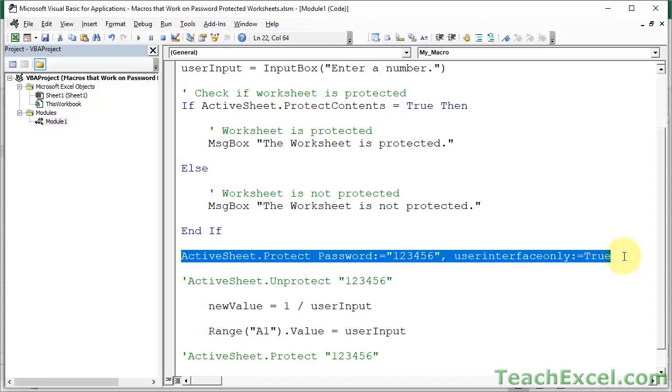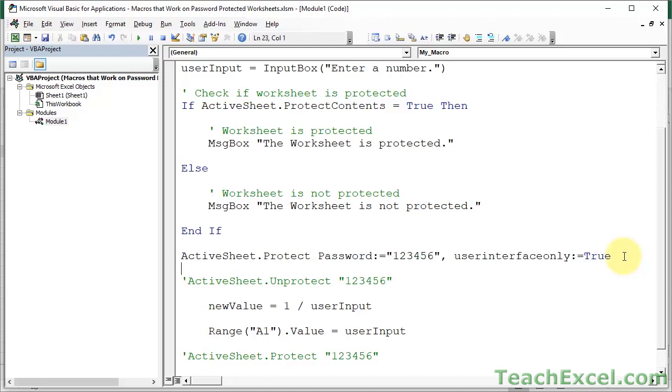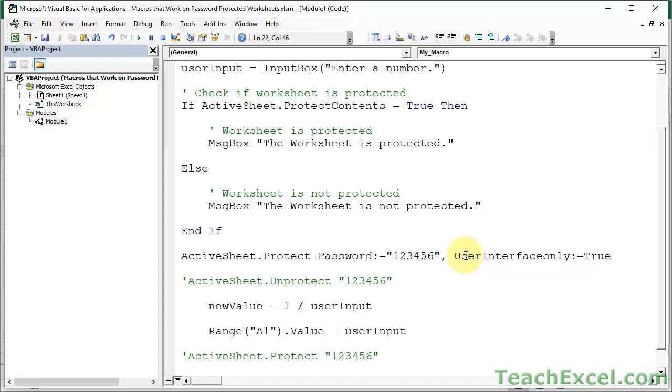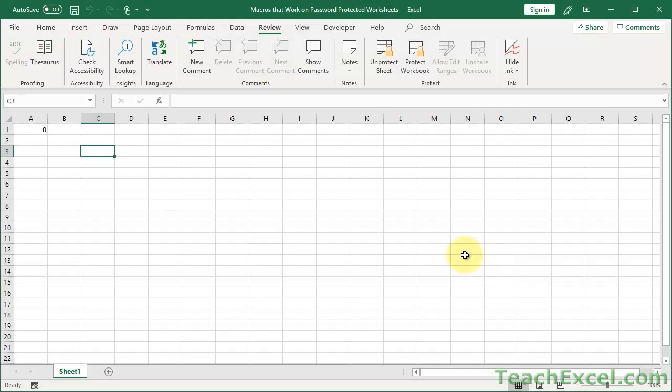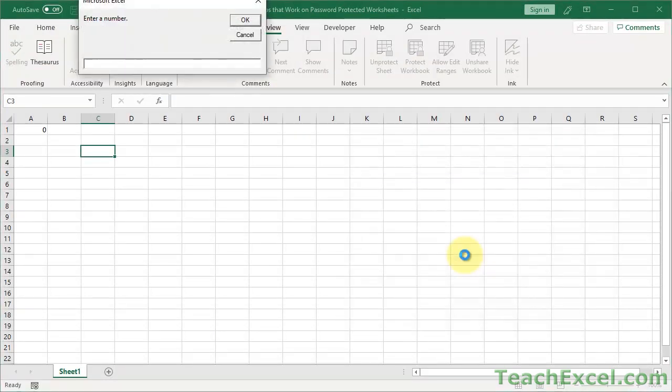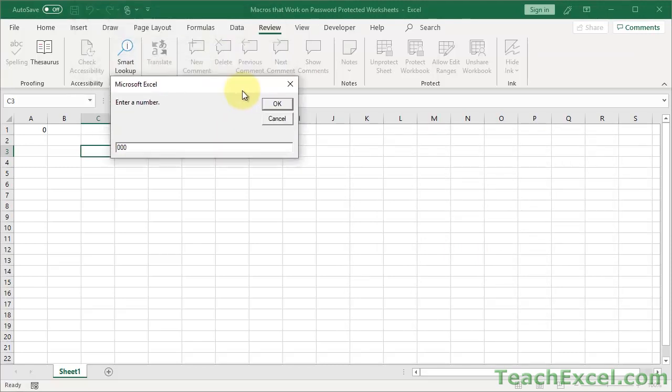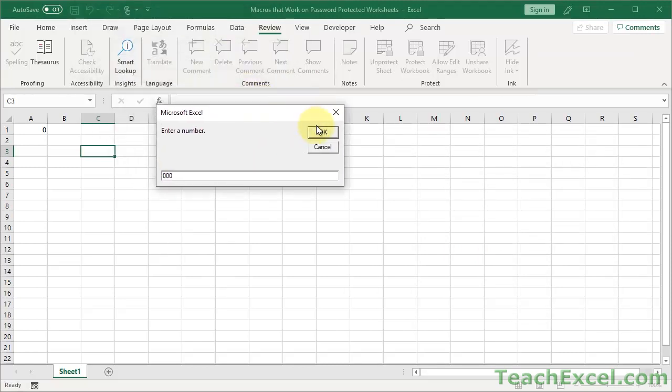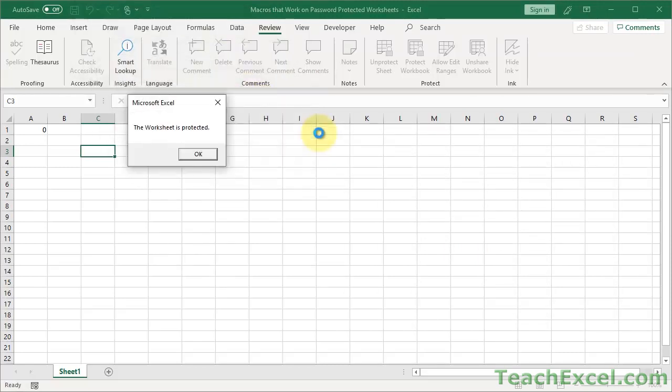This is what will allow you to password protect the worksheet so that the user cannot change anything, but the macro can. And really quickly, I'm going to go ahead and make these a little bit easier to read. So, let's test it out now. Go back here, go to our macro, run it. Let's input a bunch of zeros, three zeros. Hit OK.